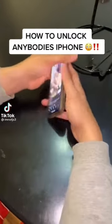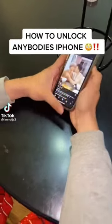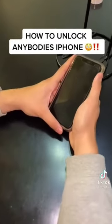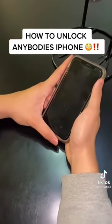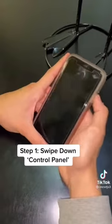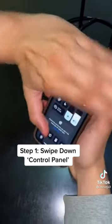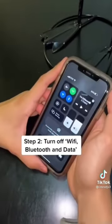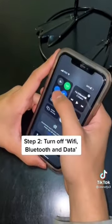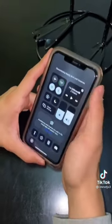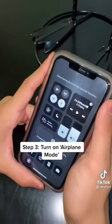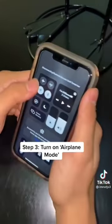You got a password on your phone? Of course. I'm gonna show you how to unlock your phone without using your password. Now swipe down, covering your Face ID. Now turn off your Wi-Fi, Bluetooth, and data. Now you're gonna turn on airplane mode.